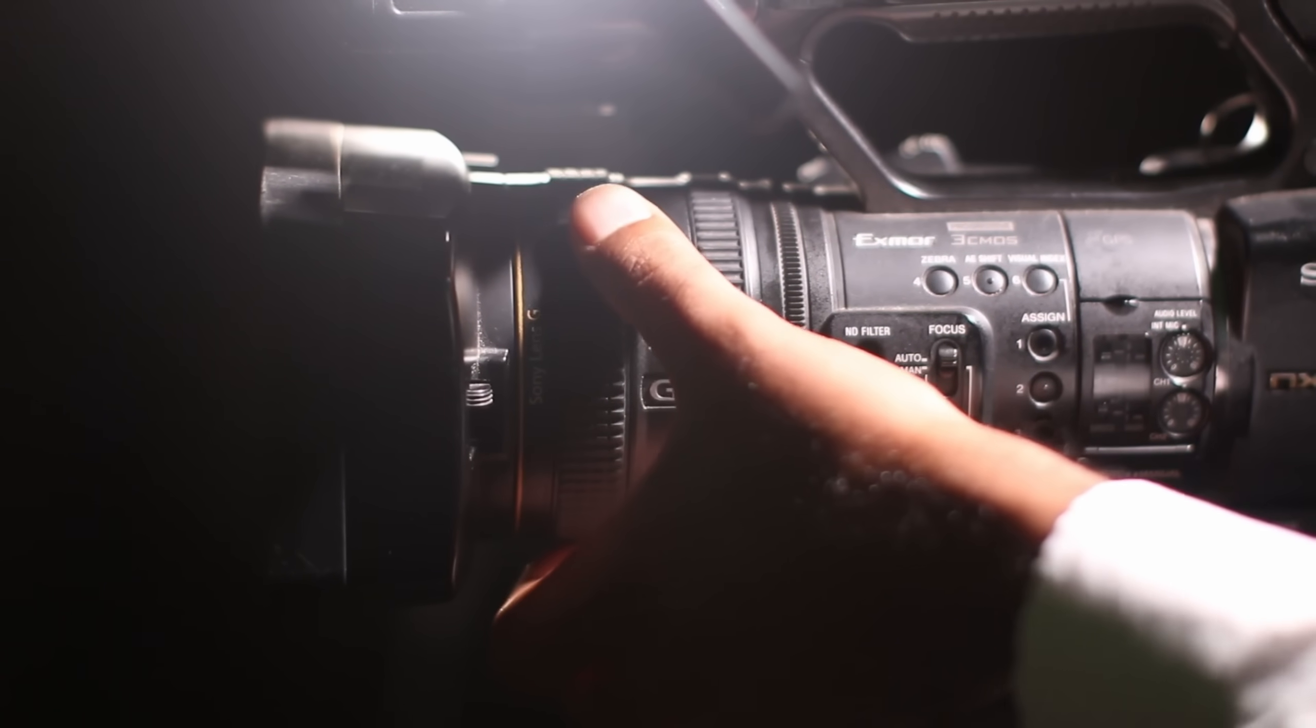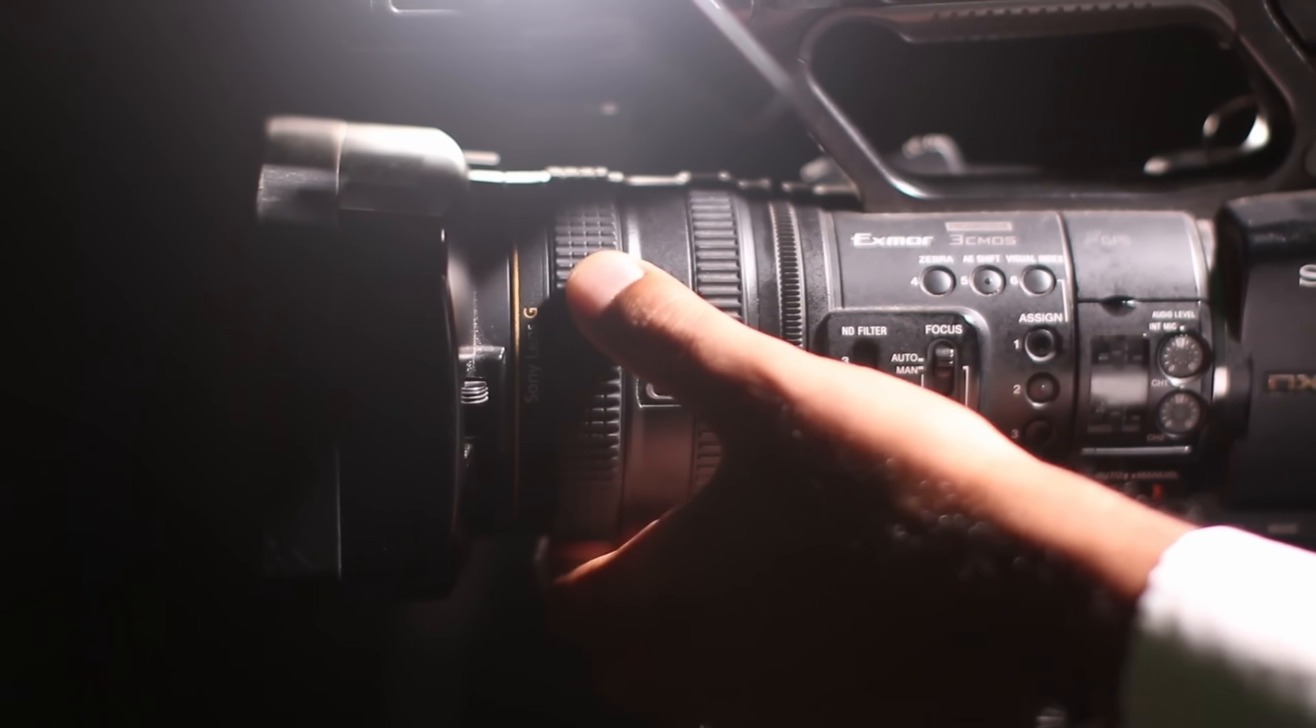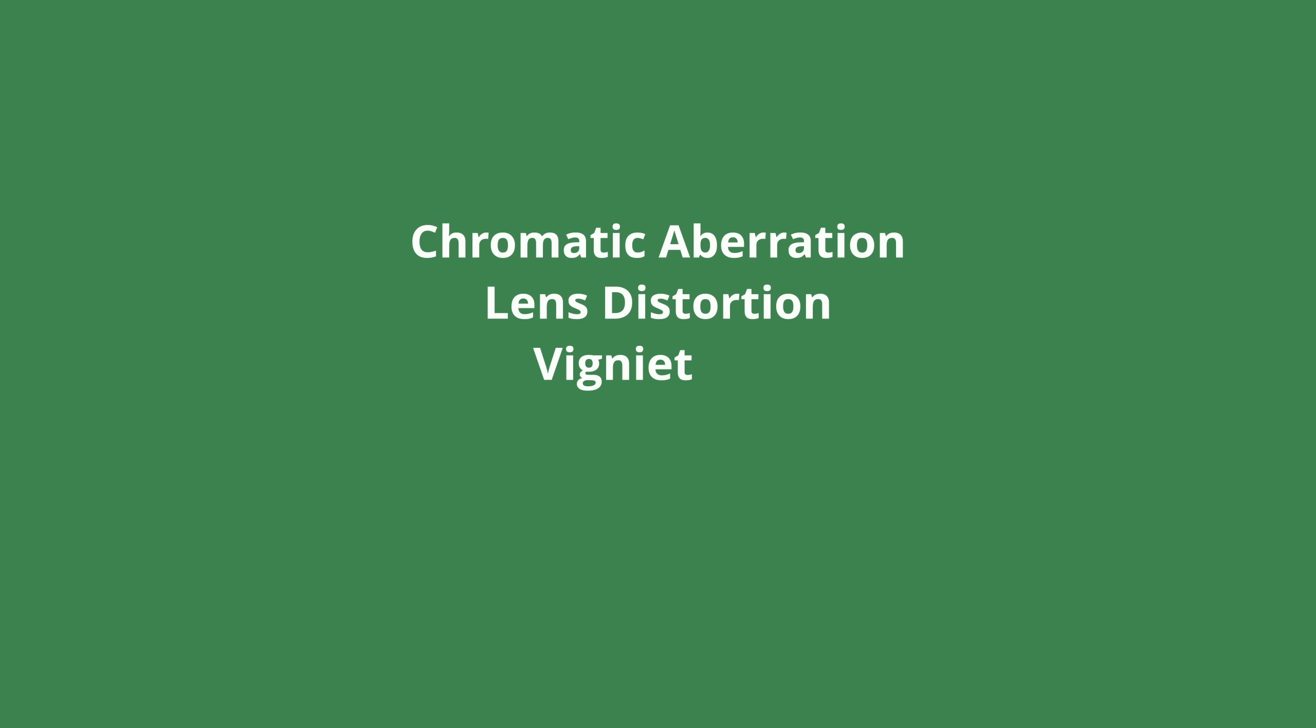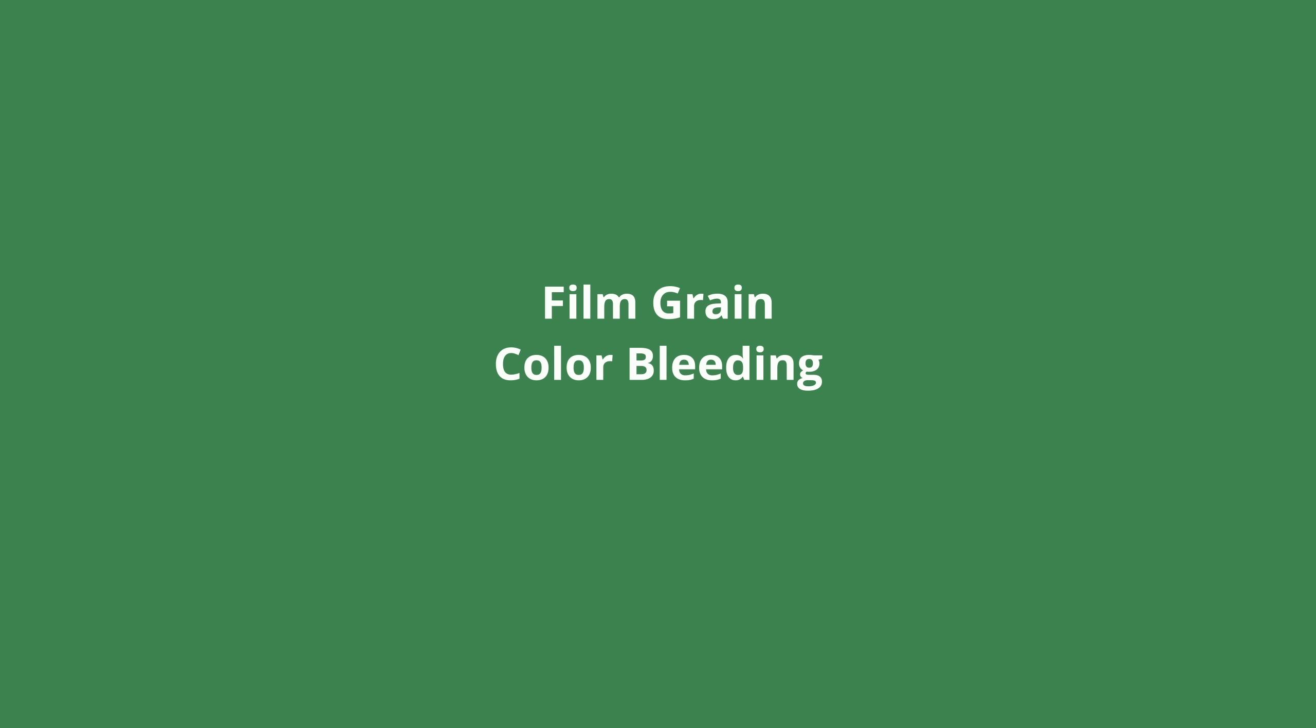Like all kinds of camera and lens imperfections such as chromatic aberration, lens distortion, vignetting, bloom and glare, lens dirt and smudges. Also stuff like film grain, color bleeding and halation really help you then give it that filmic look.